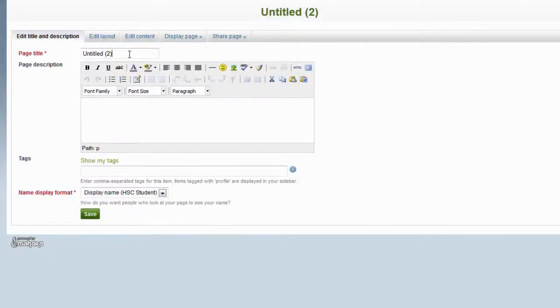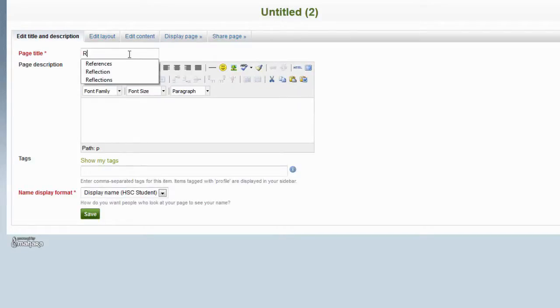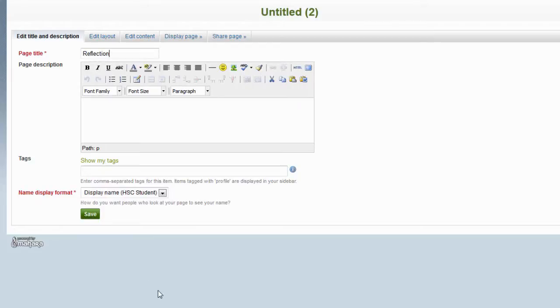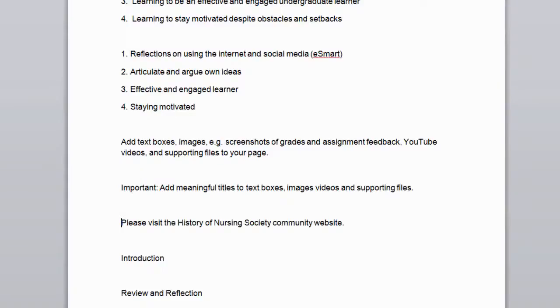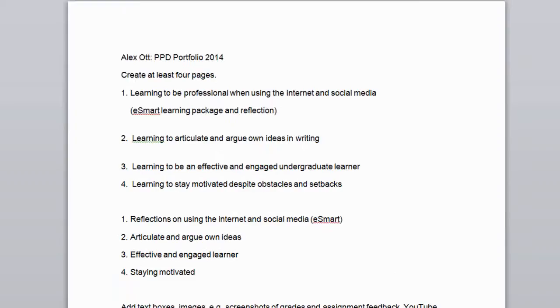Please ensure that you give this page a meaningful title, which you can either type in directly, such as Reflections in this part. Alternatively, you may have pre-prepared the text that you would like to add to the page in a Word document. So open this Word document and copy and paste the text over onto Mahara.